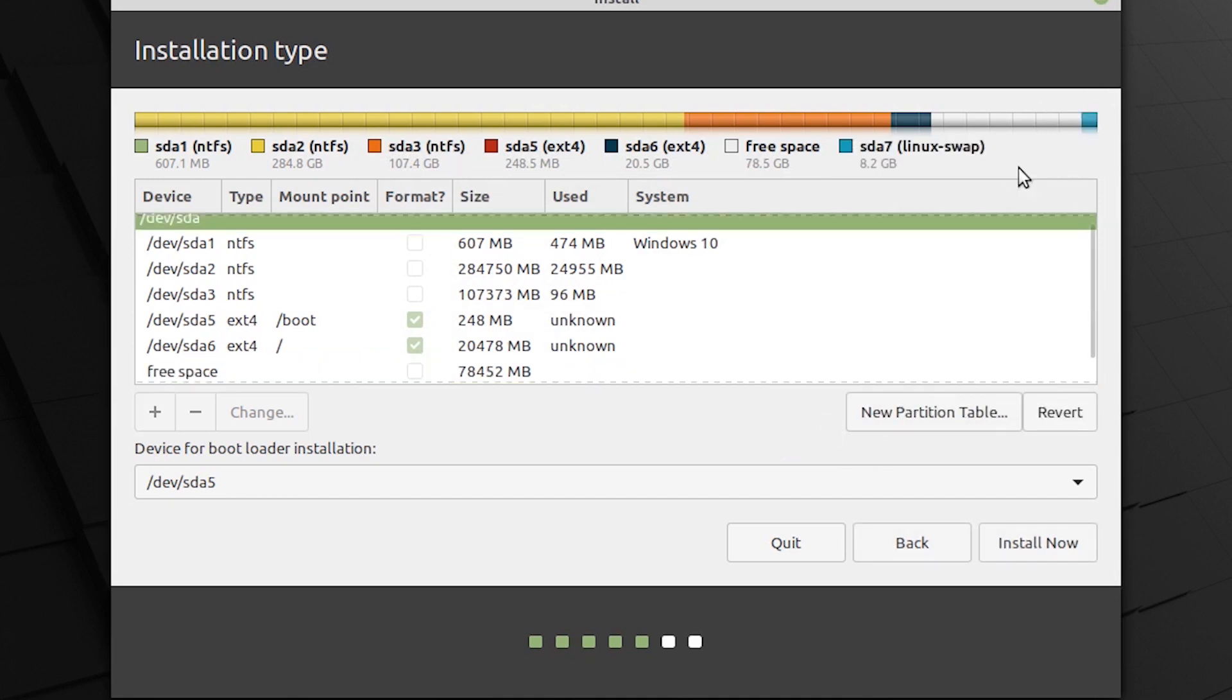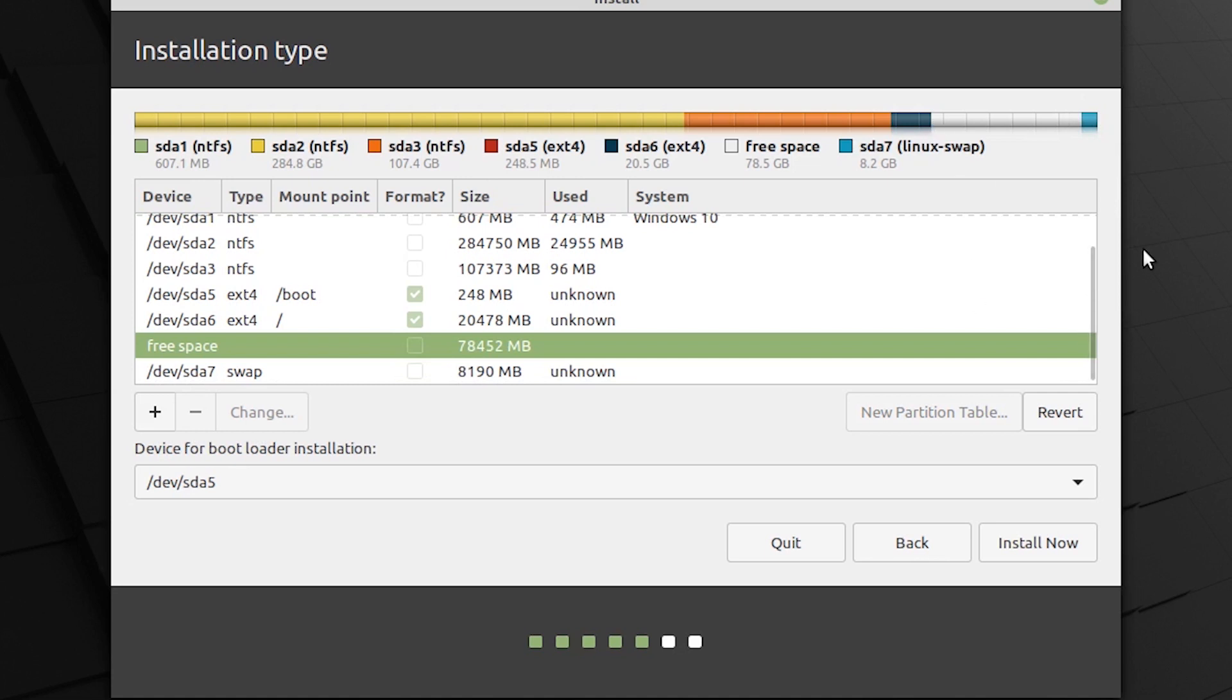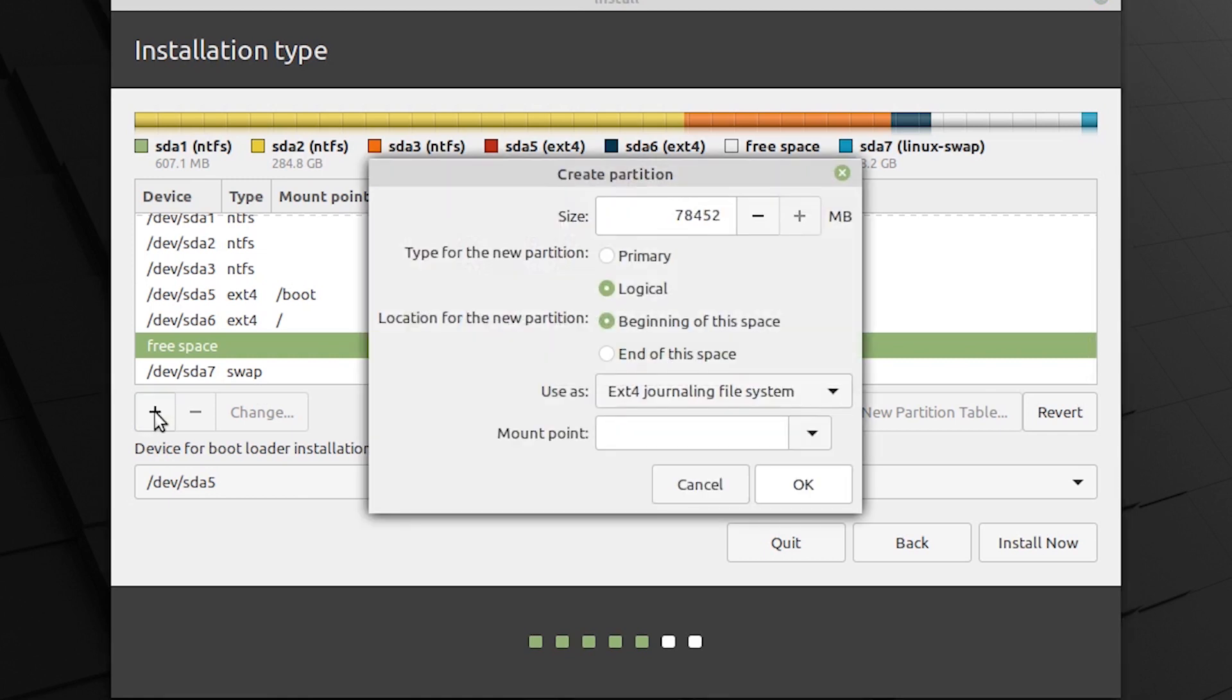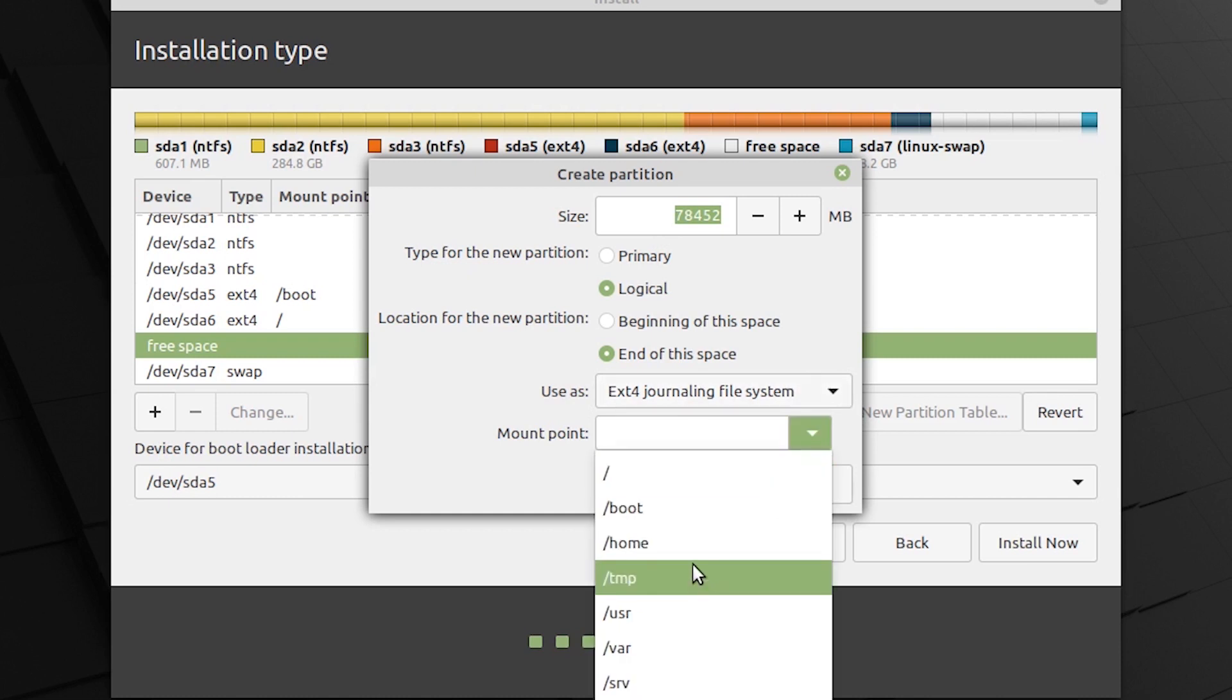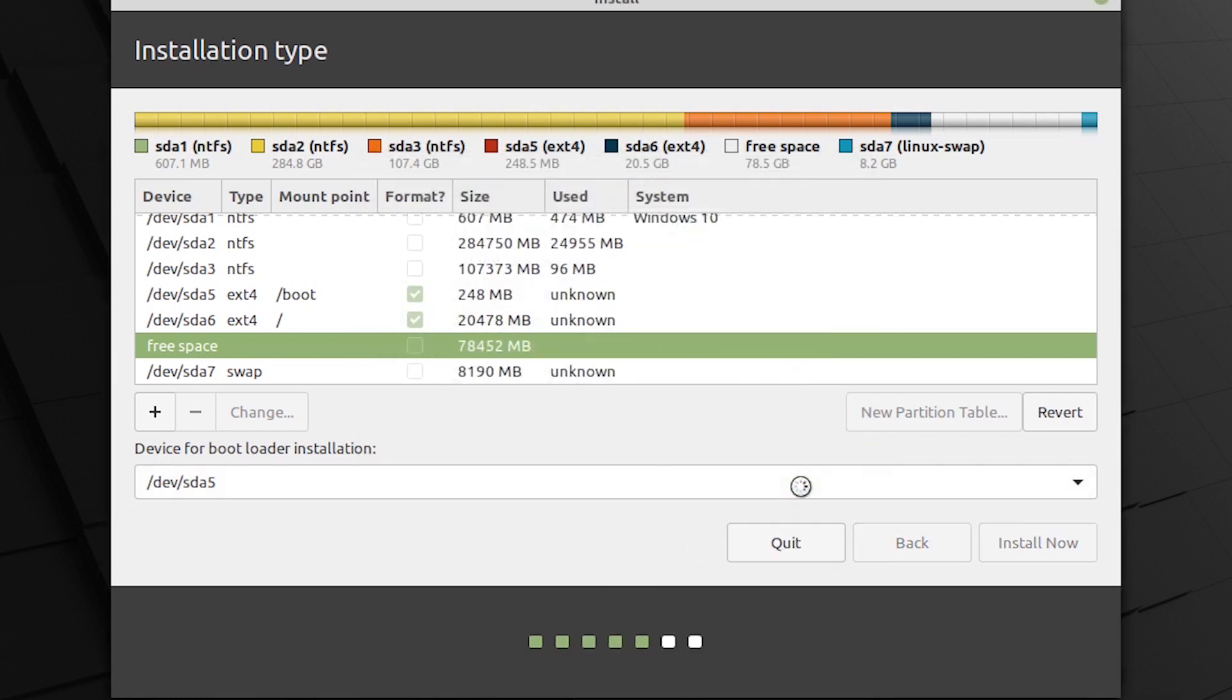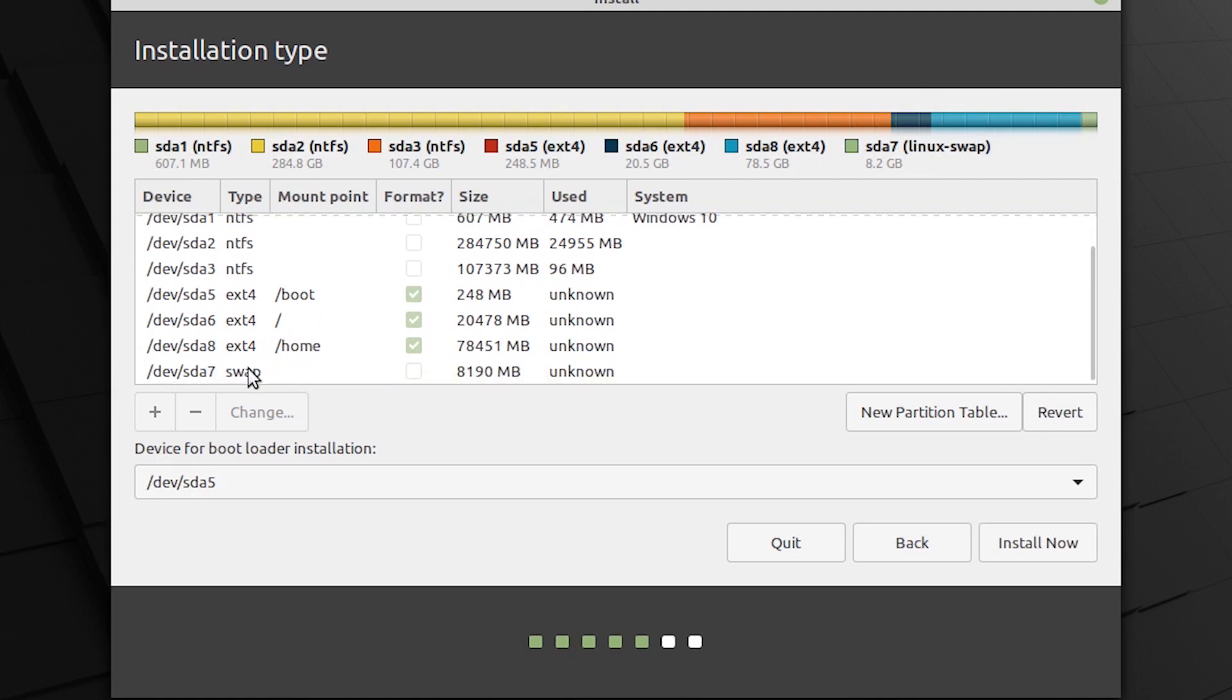And last but not the least whatever space we have left we want to assign that as a home partition. So, home partition is basically where we store all our day to day files, folders, music, videos, all that. So, we have around like 75-78 gigs of space left. It does not really matter whatever is left just use it. So, it is going to be again logical as this is an extended partition. We are going to put this at the end of this space or beginning of this space it does not really matter at this point. But I will just keep it at the end of this space. Formatting this as ext4 as usual and the mount point is going to be home. Click on OK and we should have SDA8. So, this space will be used up now. So, you see that the space has been taken already.